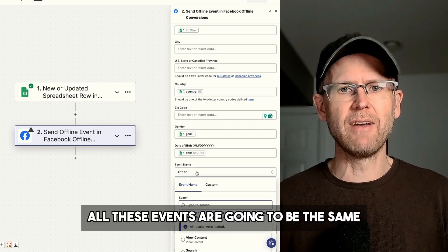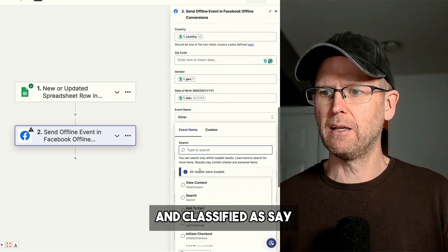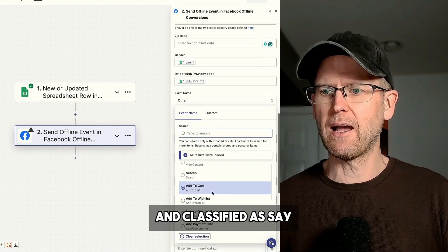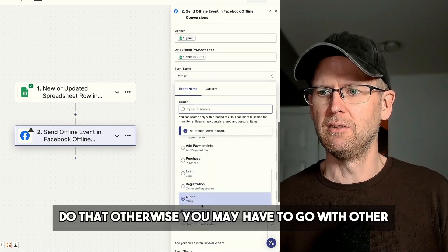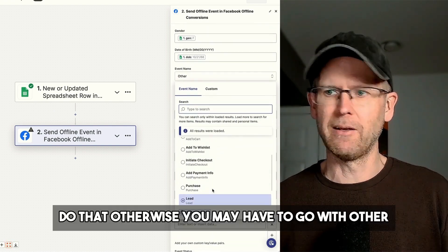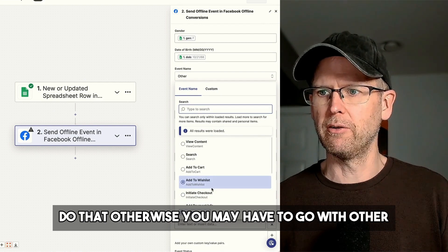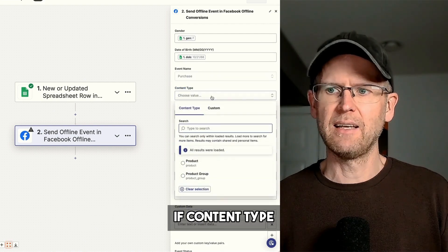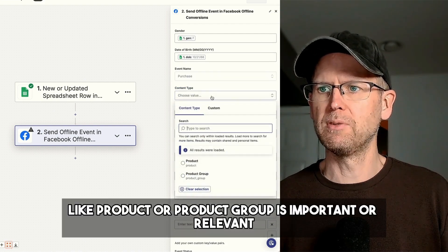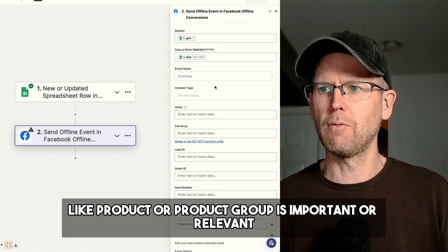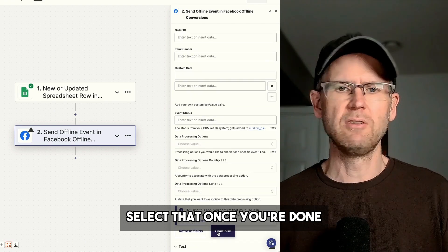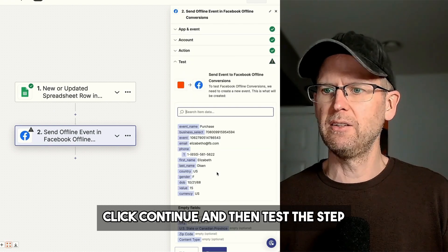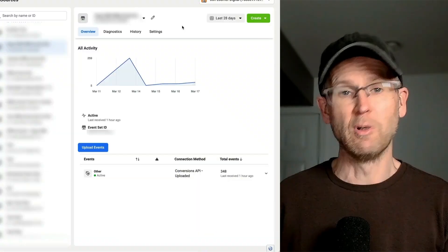If you know that all these events are going to be the same and classified as, say, a purchase, do that. Otherwise, you may have to go with other. If content type, like product or product group, is important or relevant, select that. Once you're done, click Continue and then test the step.